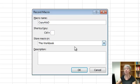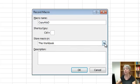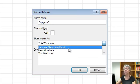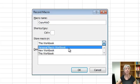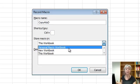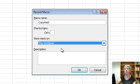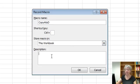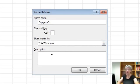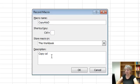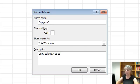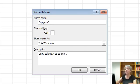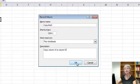We're going to store it in this workbook. You can also make a personal macro workbook where you have the macros you want to have available for use in all your different workbooks. So this one will be particular to this workbook. And the description is copy column A to column D. Okay, now we're ready to record.